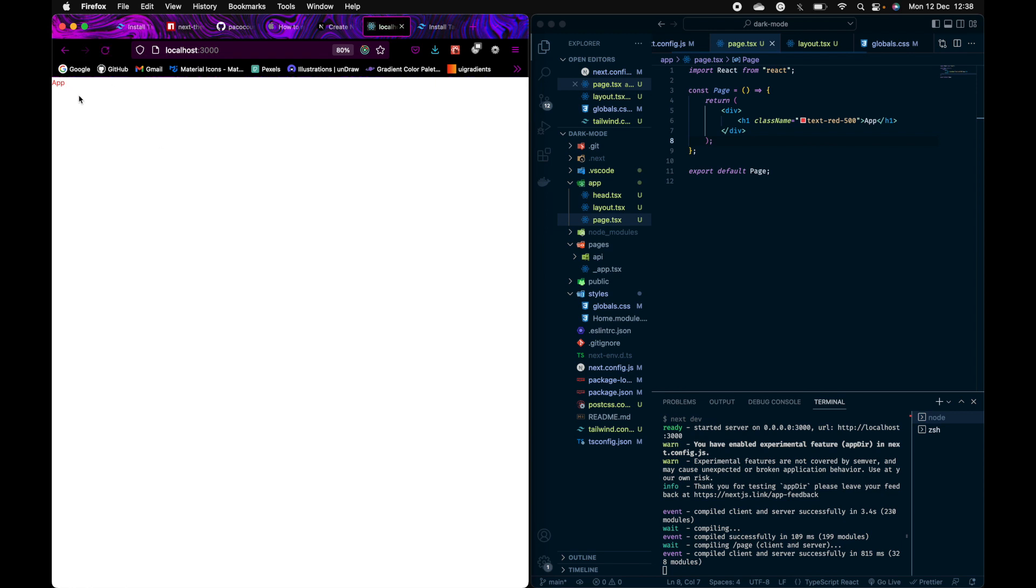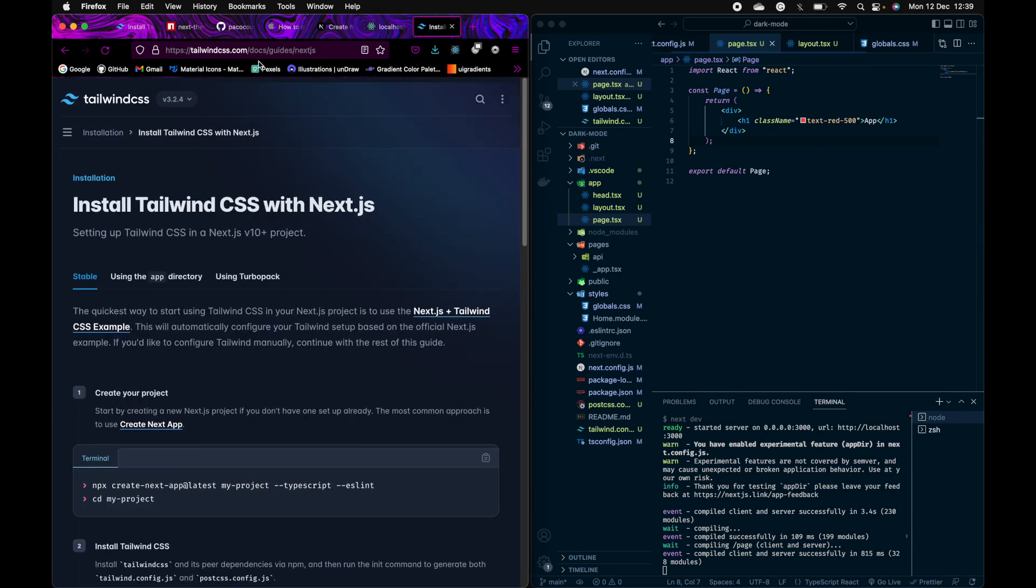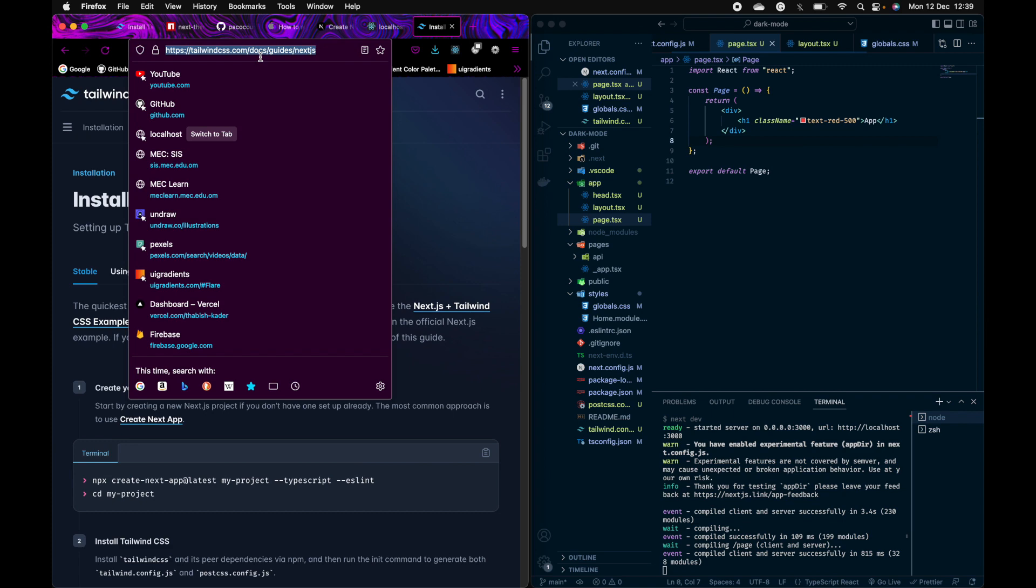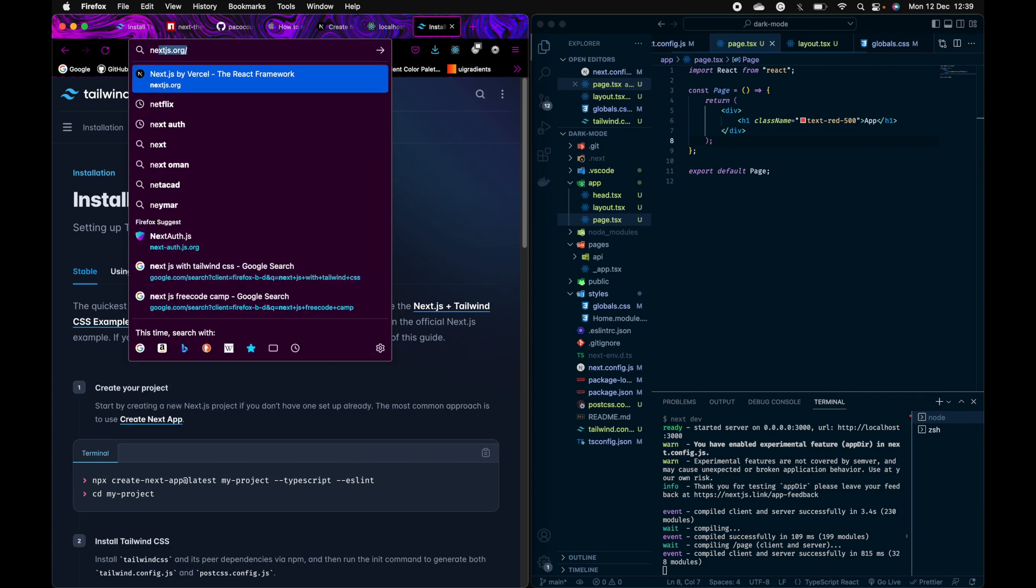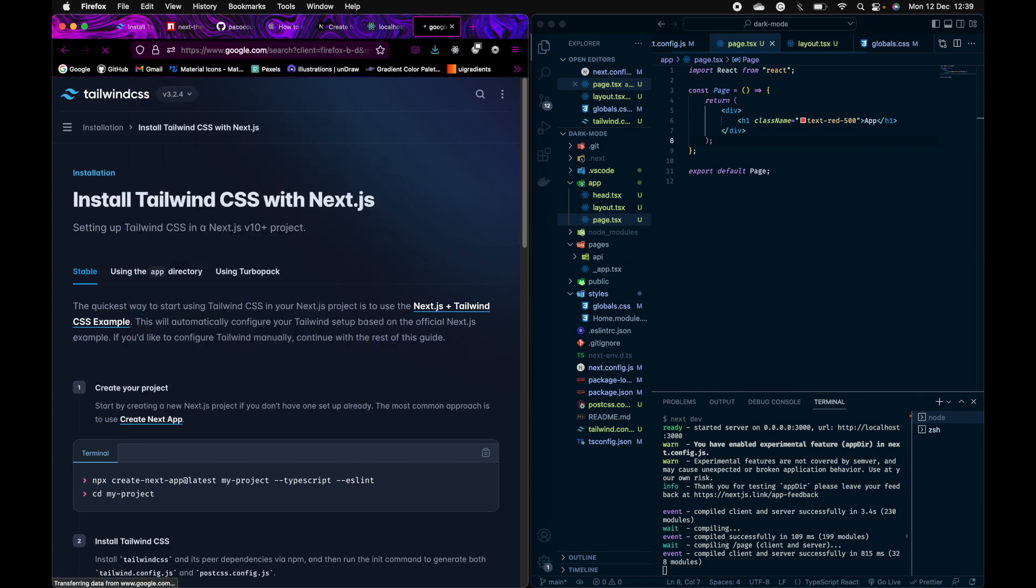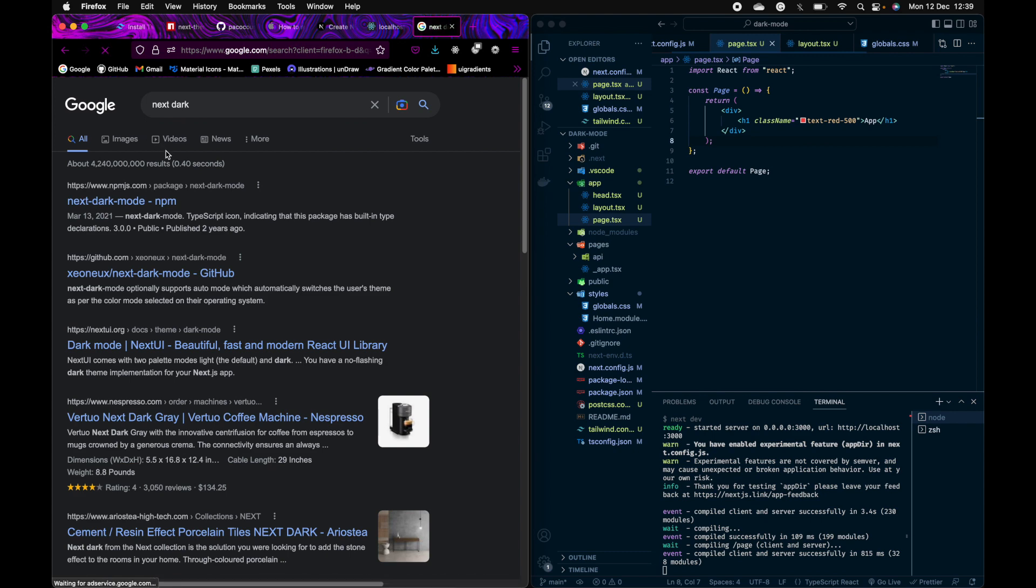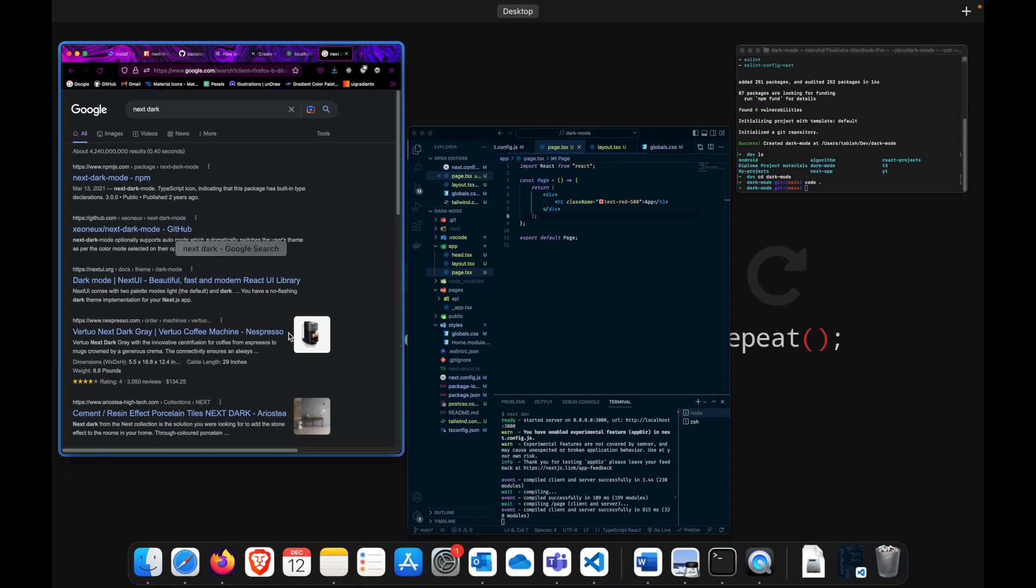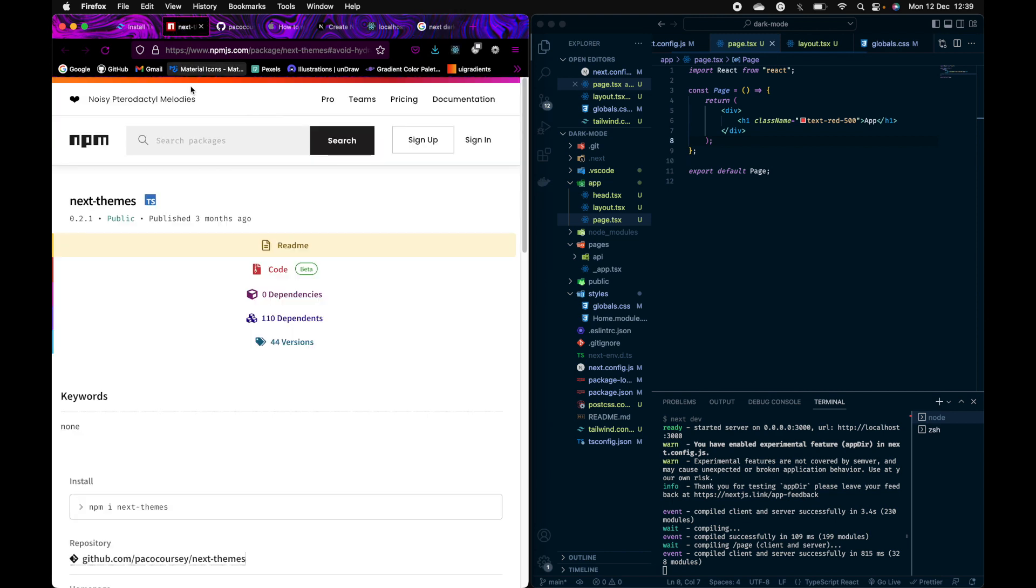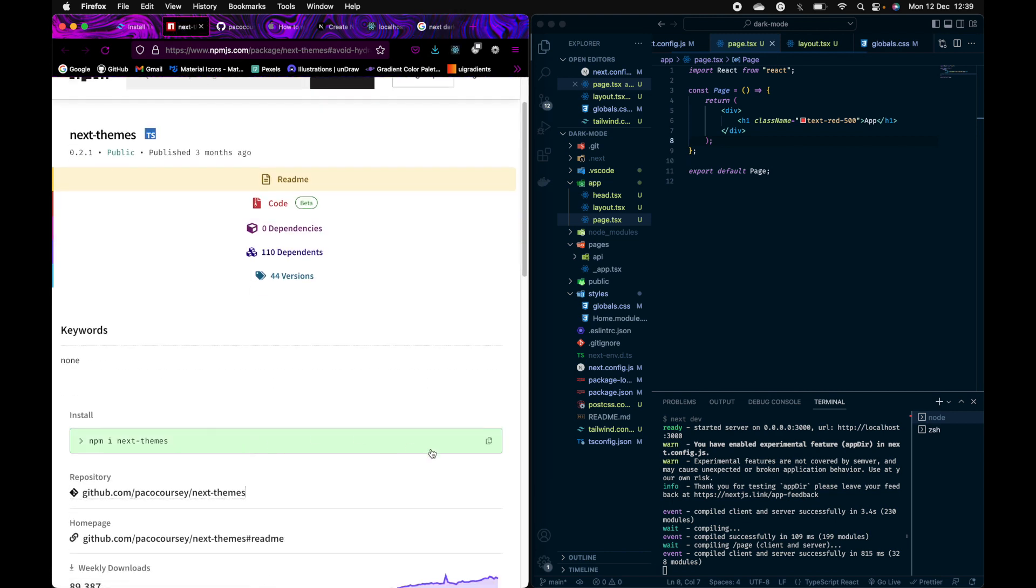So now let's download the dependencies for the dark theme. It is called next-themes. We'll install this dependency.